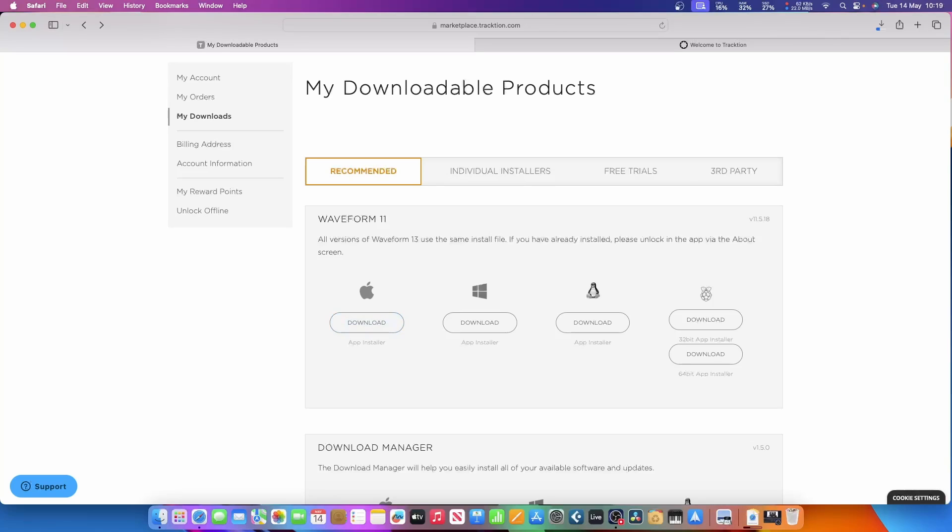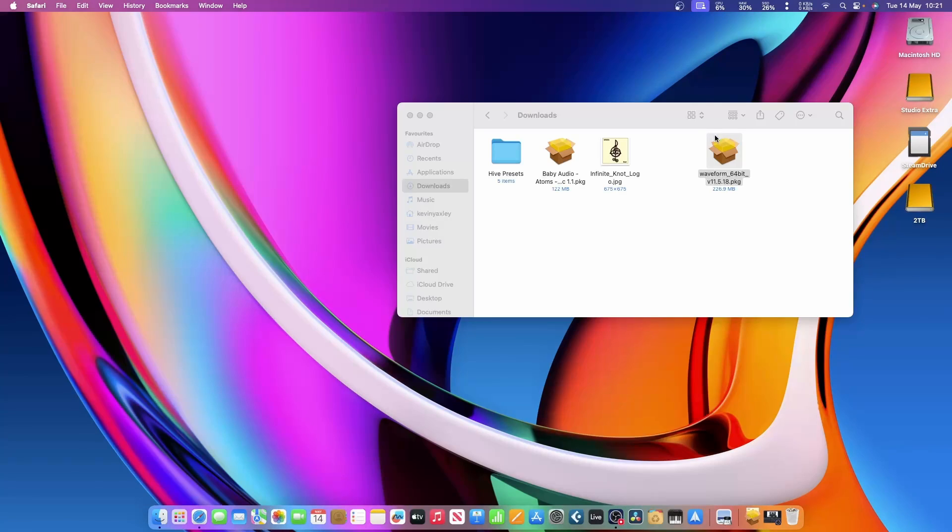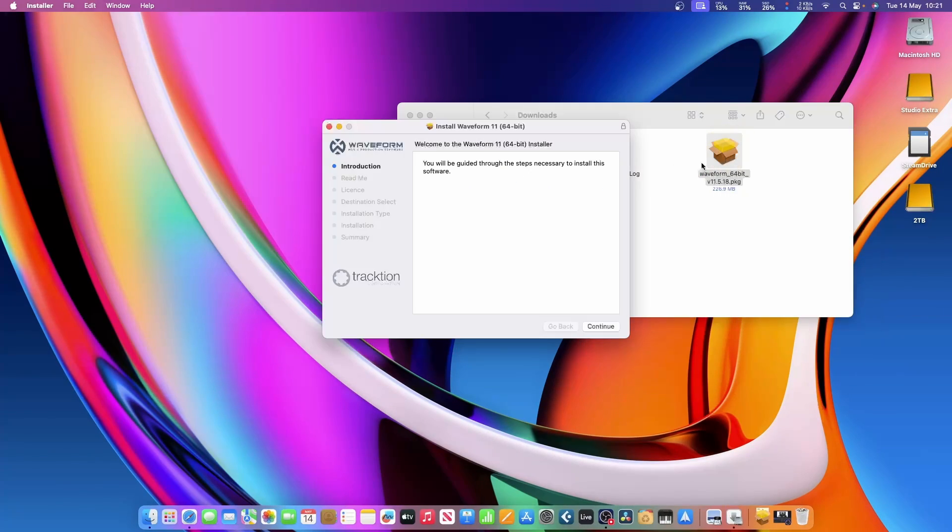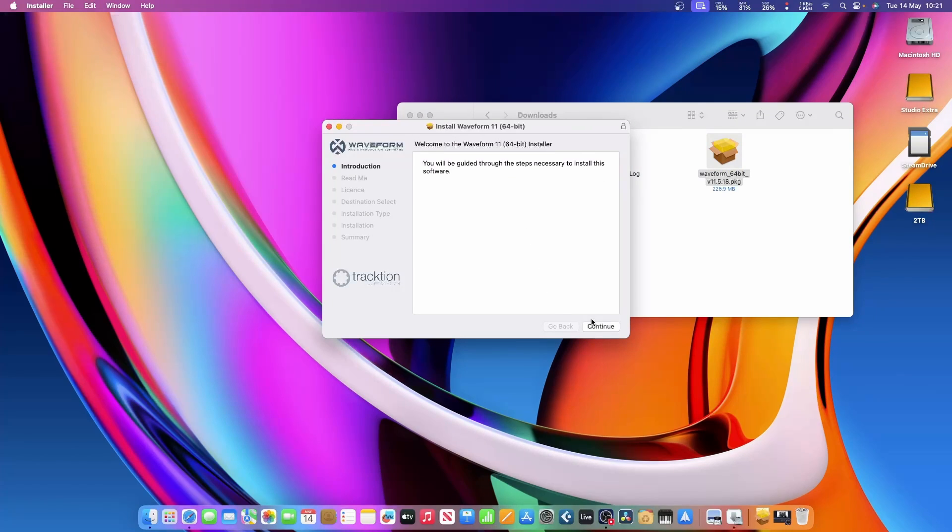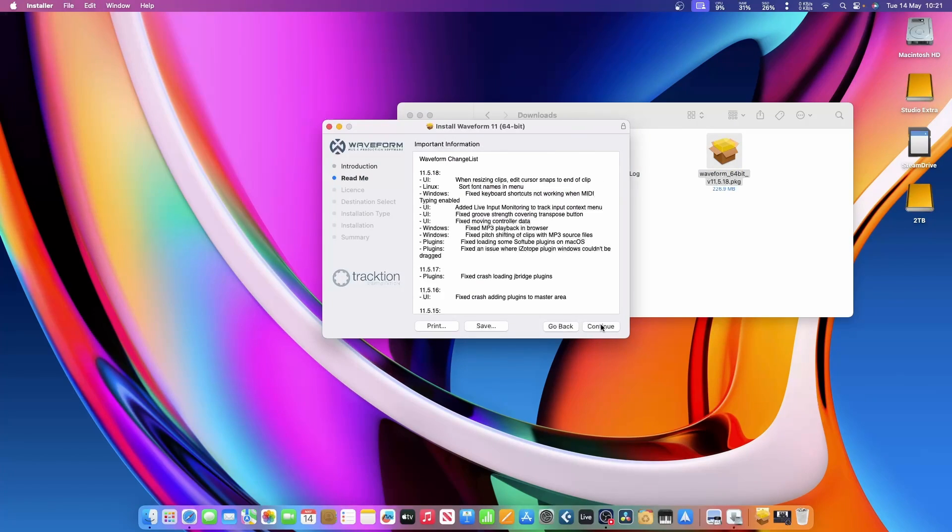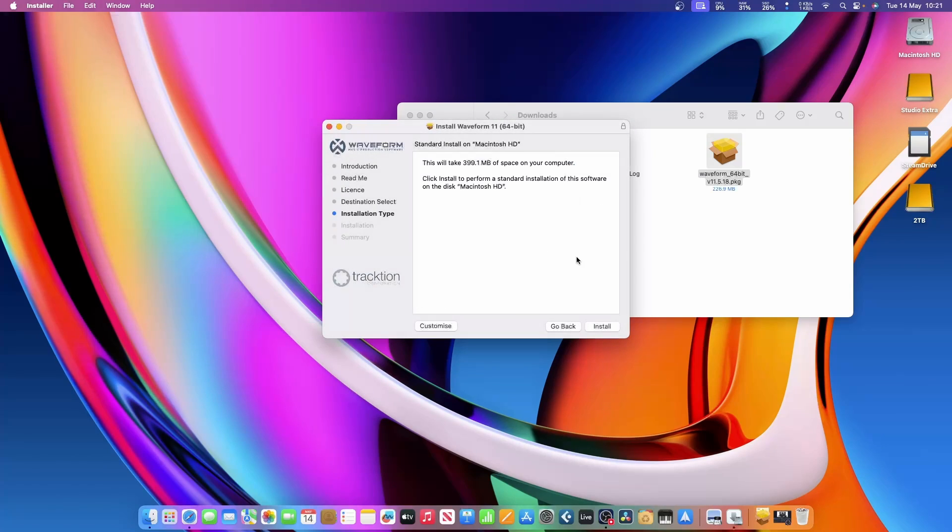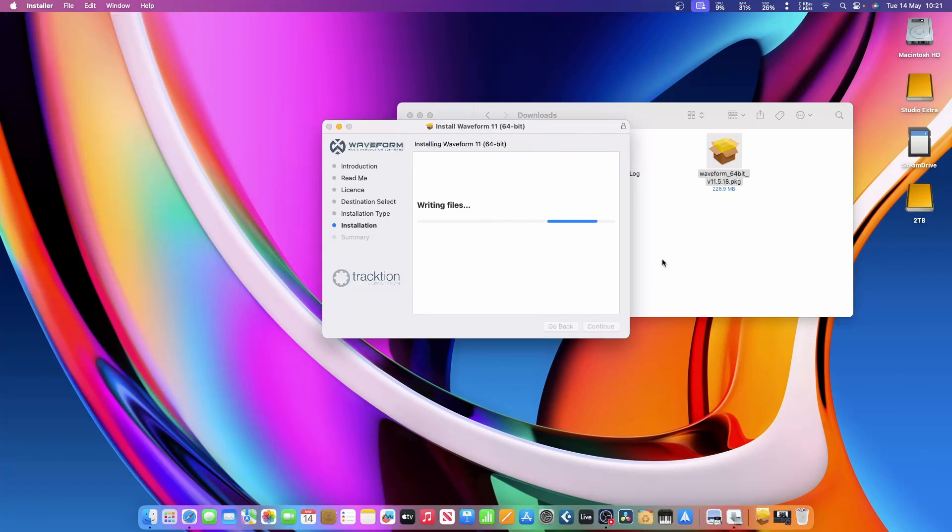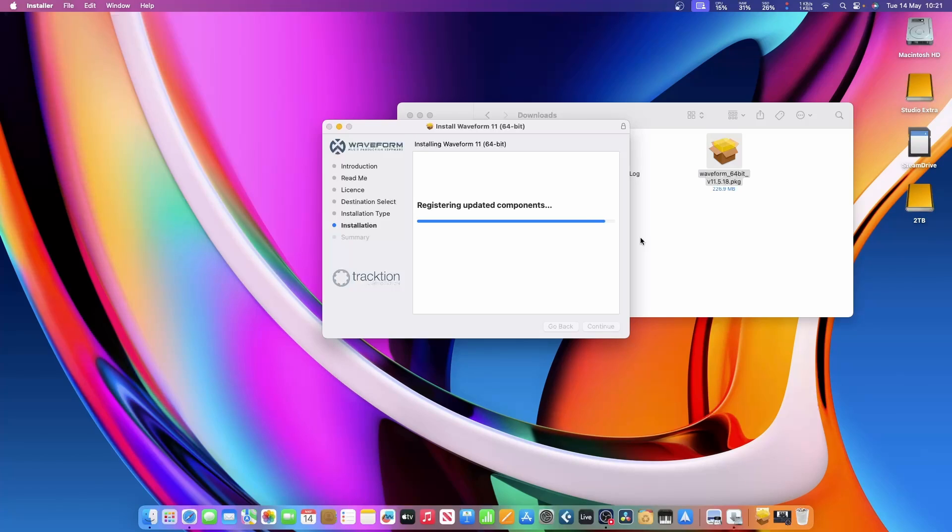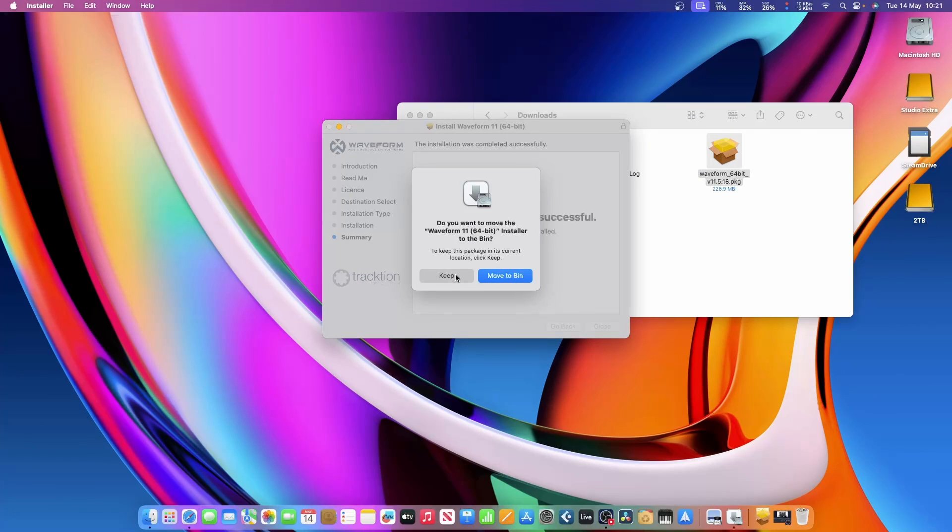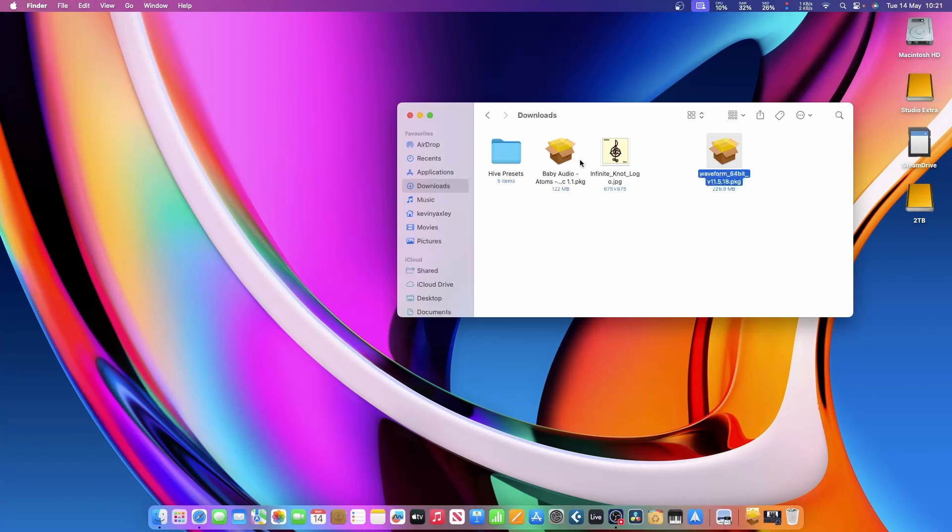Here I am in my download folder. I'm just going to right-click and say open and start the installation. Click continue, continue again, go through the same old stuff, agree, install, then I'll have to type in my password, which is my password for my login to my computer. It will then install the software.